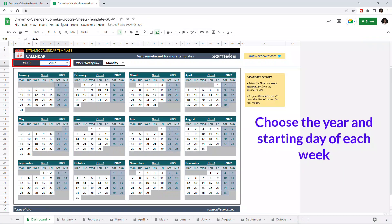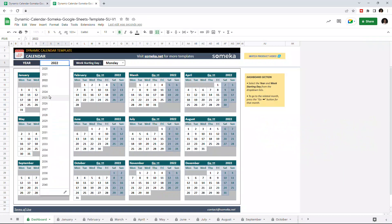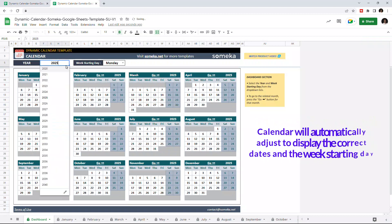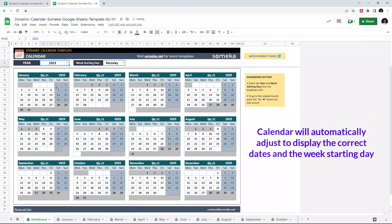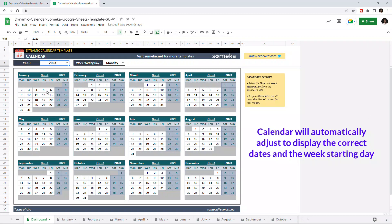This calendar dynamically adapts itself according to the chosen year. You can also choose the starting day of each week.